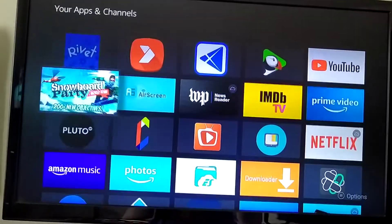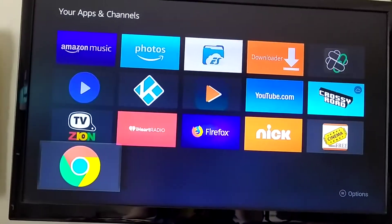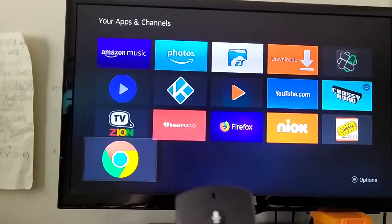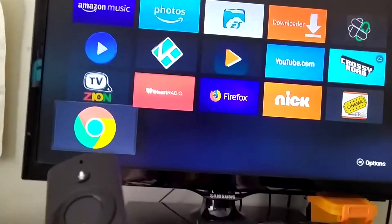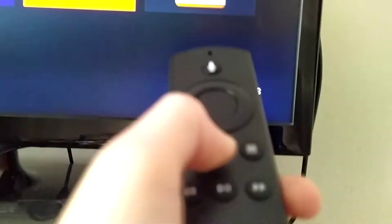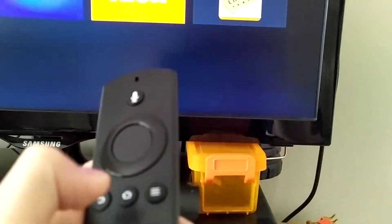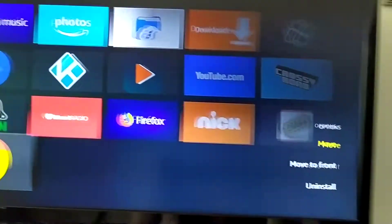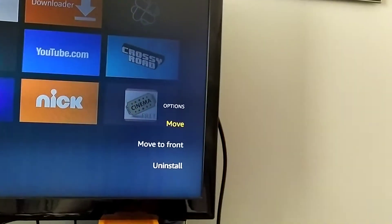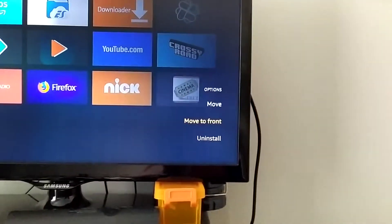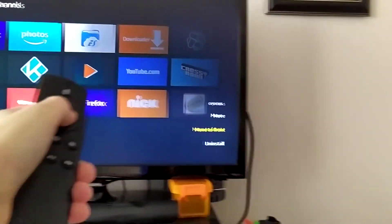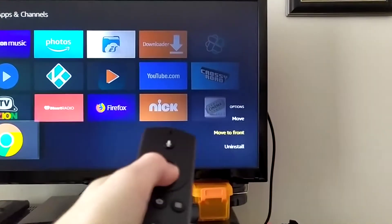So once you get it... I also sideloaded this app. I can show you how to do that in my next video. So there's Google Chrome. You see that? Options. Press Options. It will say move, move to front, or uninstall.